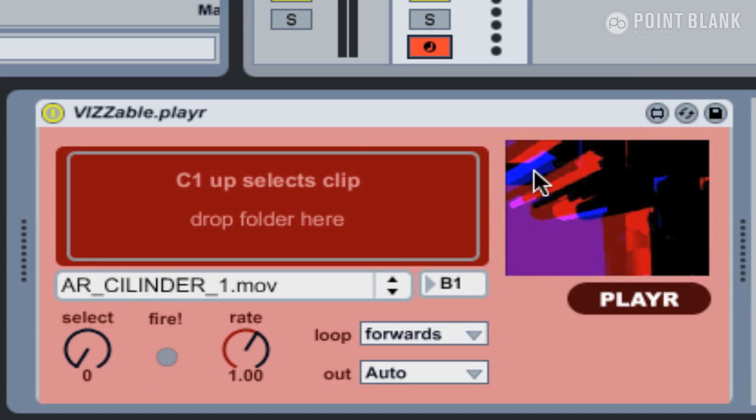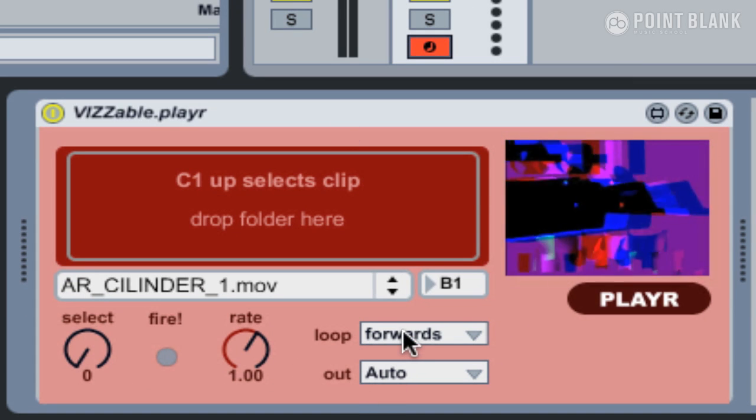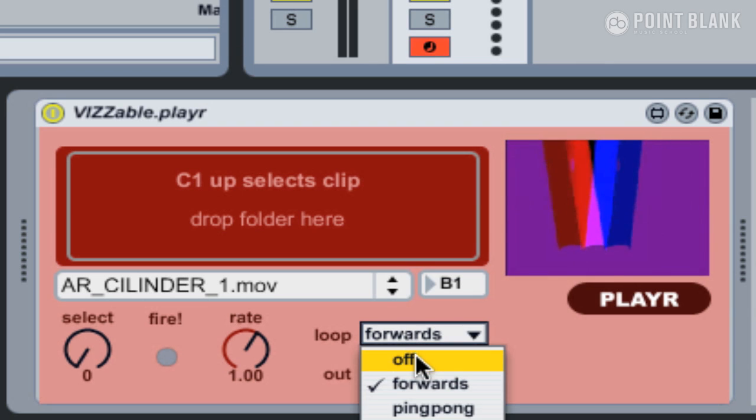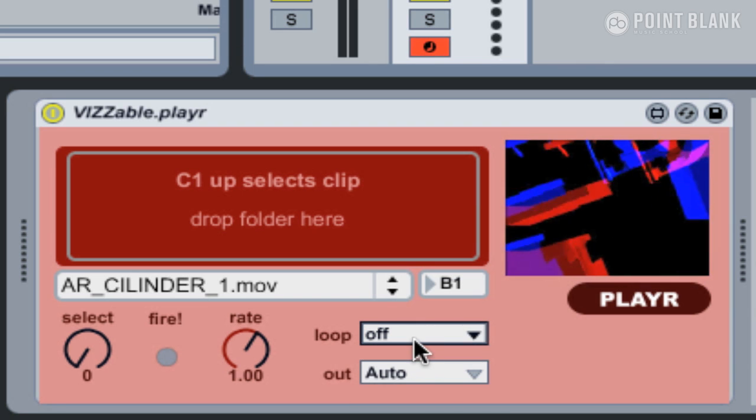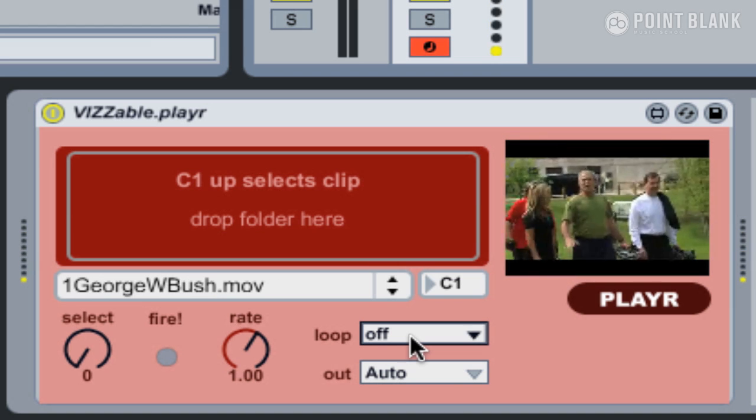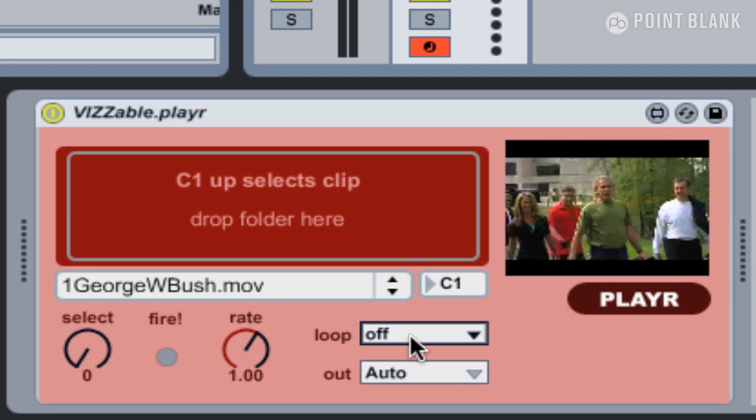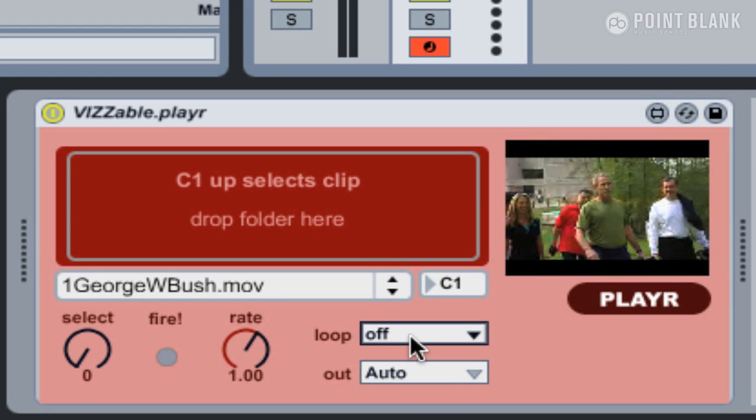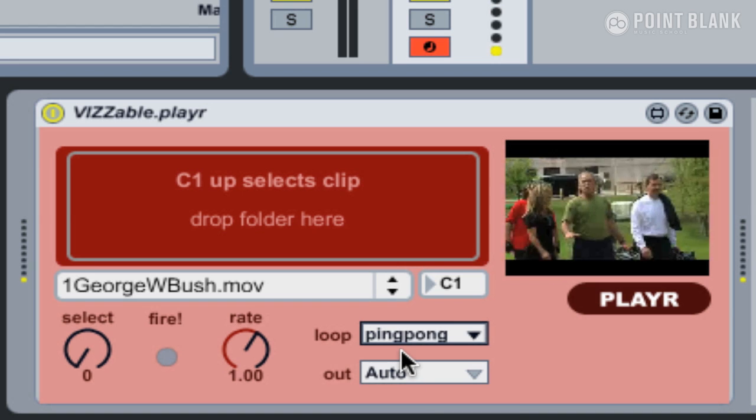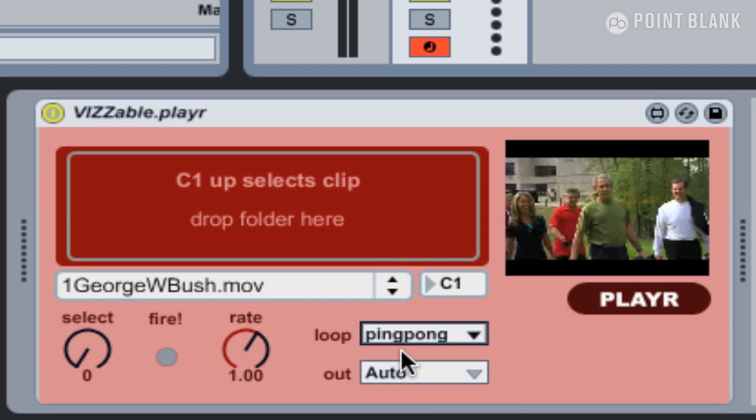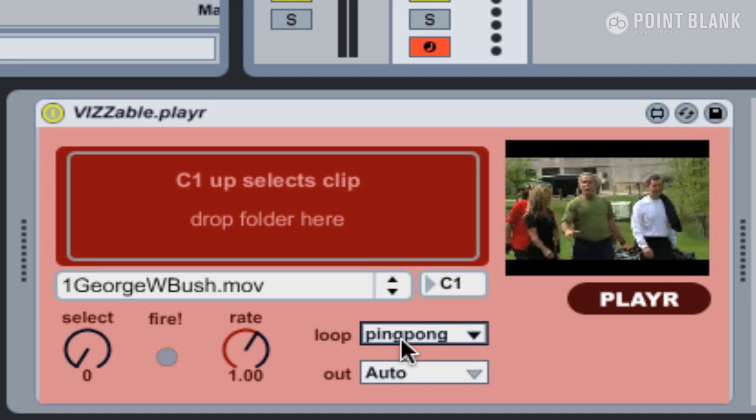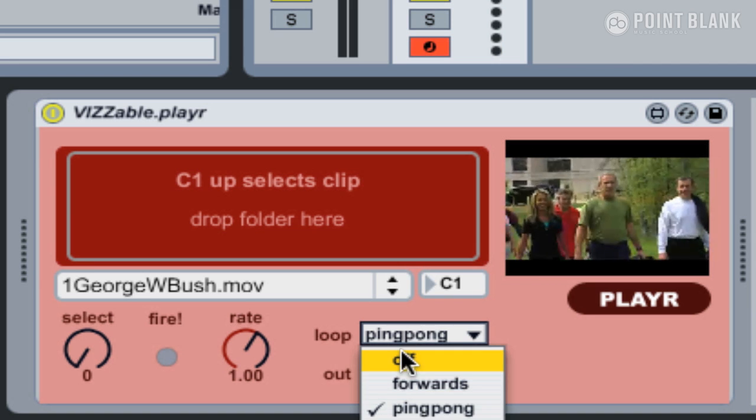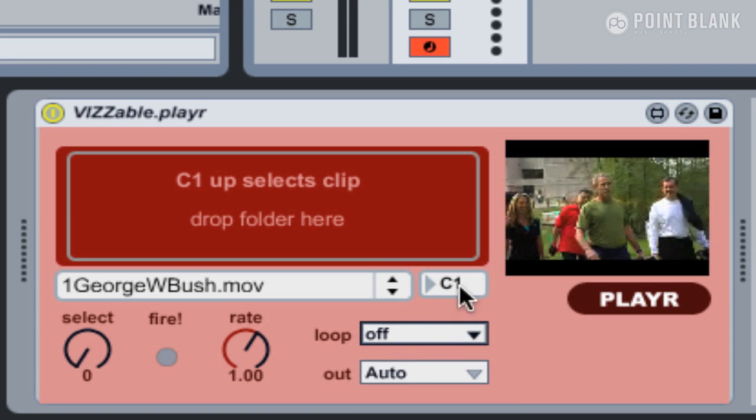At the moment you can see this is looping. If you don't want it to loop, then you can turn that off, and then essentially that would be one hit and then it'll stop. Or we could go to ping pong, so it'll play forward and then play backwards.